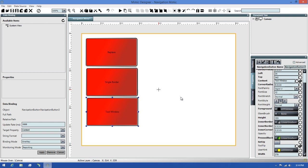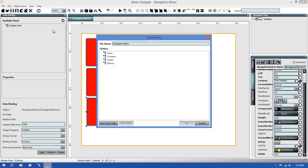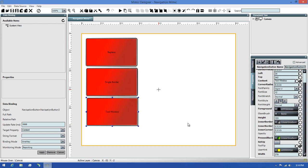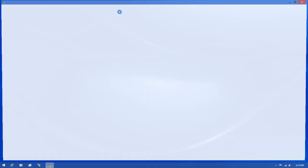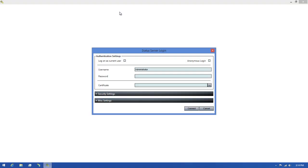Next, we're going to save our Mimic, and then run it in our Mimic Runtime client. I'll click the Save icon, then save this Mimic in my Mimics view. Next, I'll click the Test Run button to launch the runtime. I'll verify my login information, then click Connect and wait for it to login.